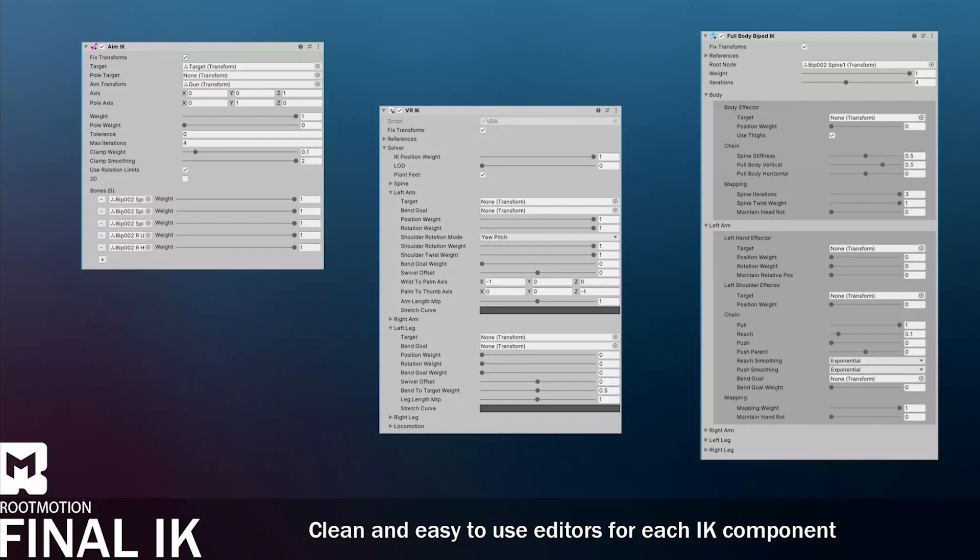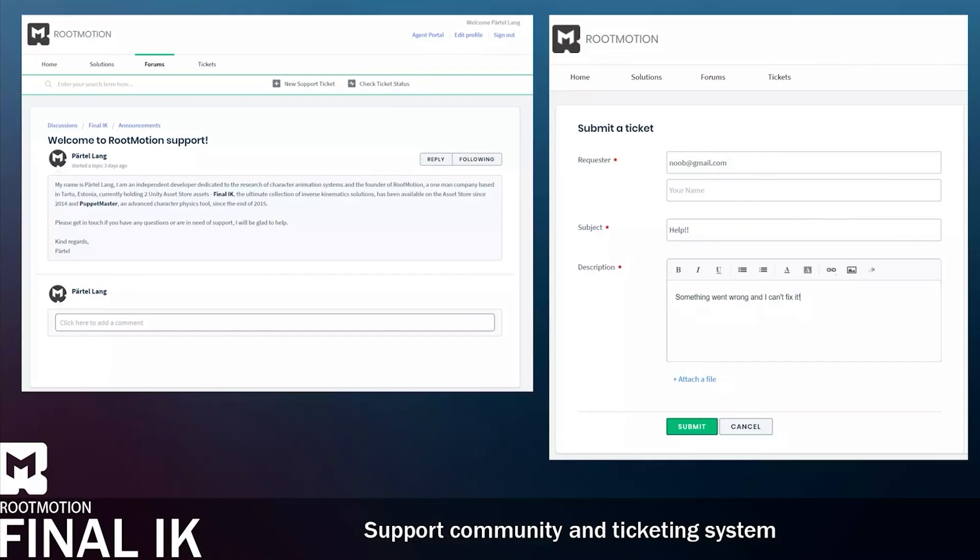The next asset really blew me away when I first discovered it way back when I started using Unity, and I've been using it ever since — that's Final IK. This is an inverse kinematics library for Unity that allows you to define points or places that you want pieces of your body to go to, like your hand or your feet, and then have the system automatically figure out the animation and movement to make that happen. If you want anything that looks super realistic, like your hand going on a doorknob or your character walking smoothly up stairs, Final IK is the easiest way to do it.